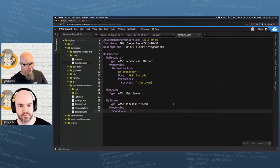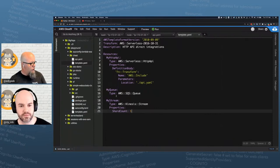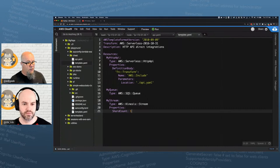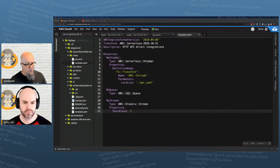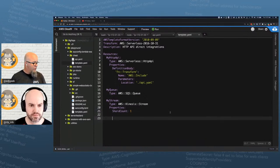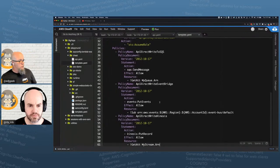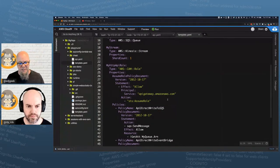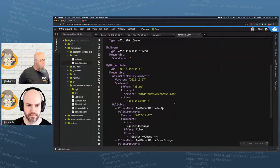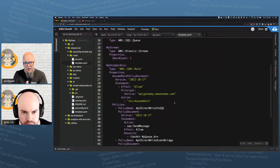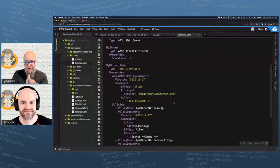So now we've got our bare minimum things in the template: our HTTP API, our SQS queue, and our Kinesis stream. We also need an IAM role for HTTP API. This role is a long one — glad I'm not typing it from memory. Let's walk through it: this gives my role access to do what it needs to do.